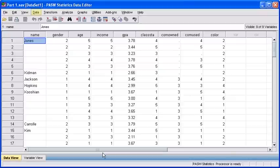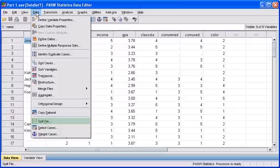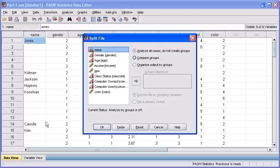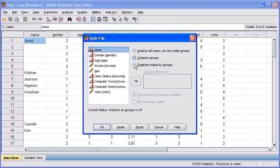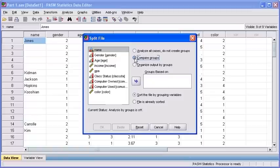To split your file, once again select the Data menu. Then, select Split File. In the Split File dialog box, we want to compare males and females responses. So let's select the Compare Groups radio button.